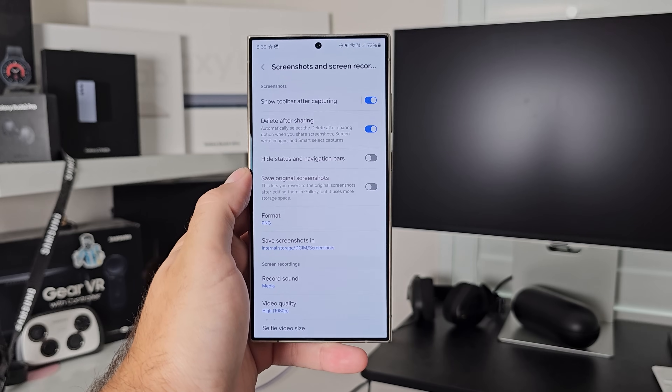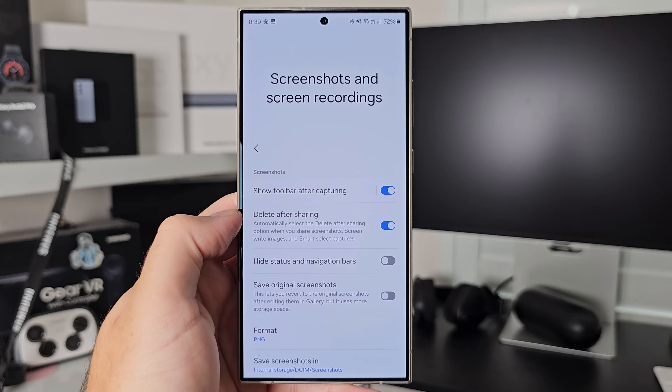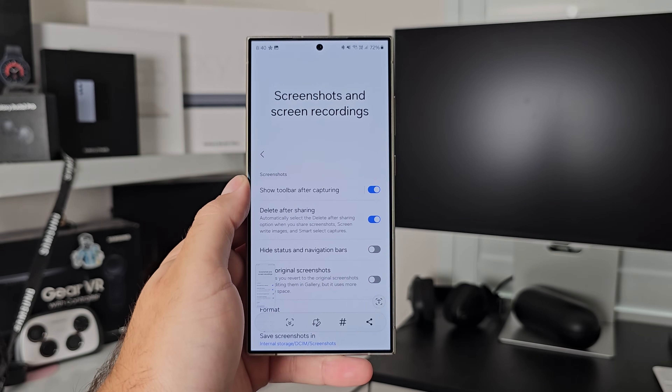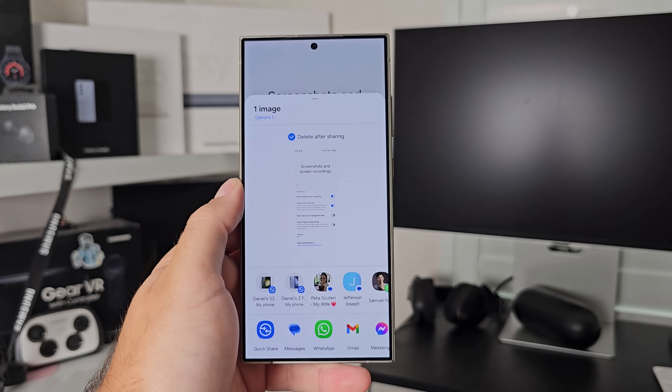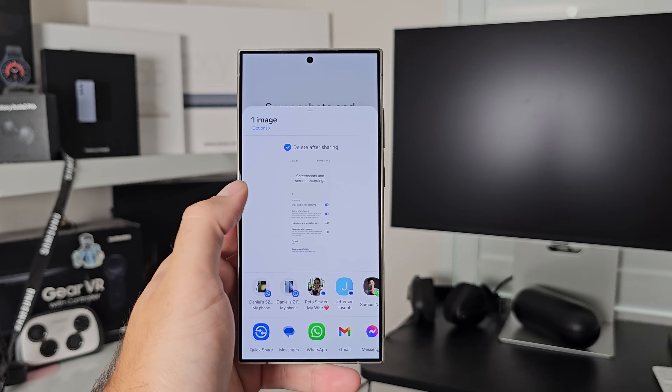Next is screenshots and screen recordings — there's a lot you can do in here. It's not just take a screenshot and you're done. You've got toggles like show the toolbar after capturing, which lets you edit or crop right after. One I found quite cool is delete after sharing: so many times we take screenshots we don't really want to save — we just want to share them and be done. With this, as soon as you share the screenshot it deletes it, so it's not clogging up space in your gallery. I love that.